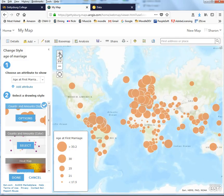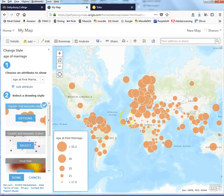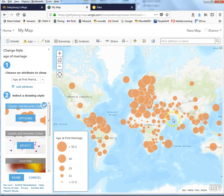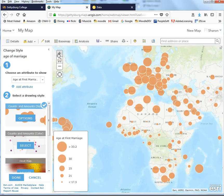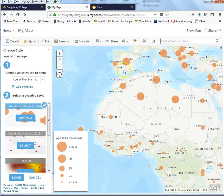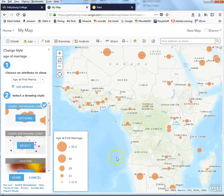Looking at our map, this may or may not be the best way to visualize this, but generally I can tell that age at first marriage is lower through much of central Africa and portions of Latin America than it is in Europe and other portions of Asia. Through western Asia we also see low ages at first marriage. The more I zoom in, the easier it is to distinguish the sizes of the dots for various countries, making it a more useful way to read the data.